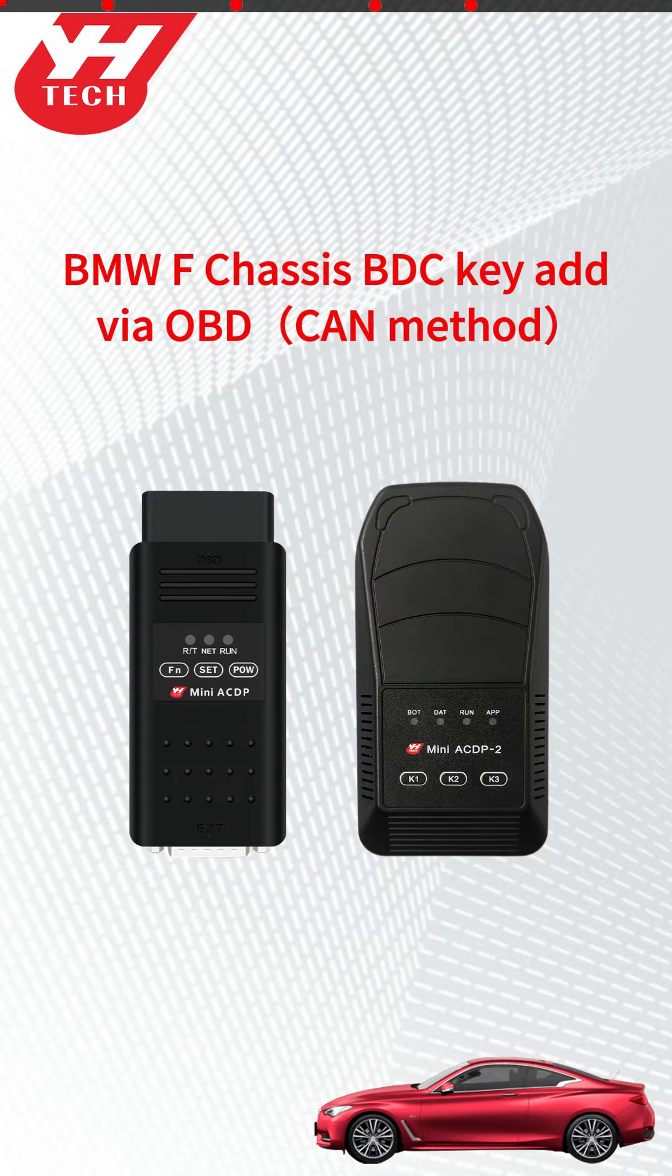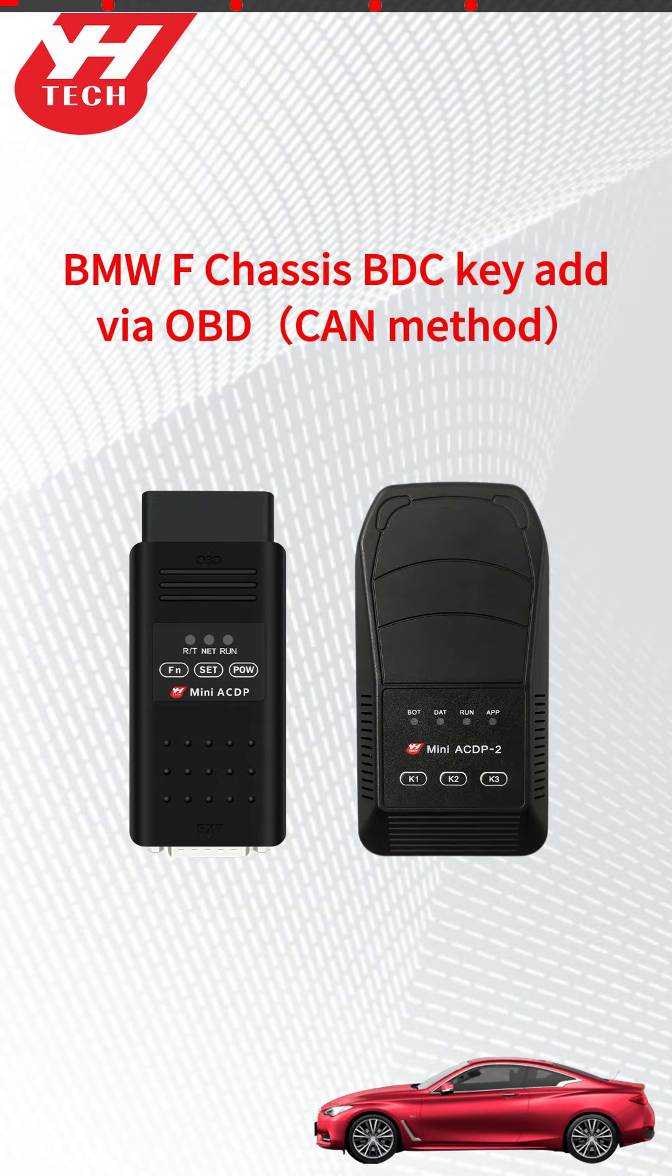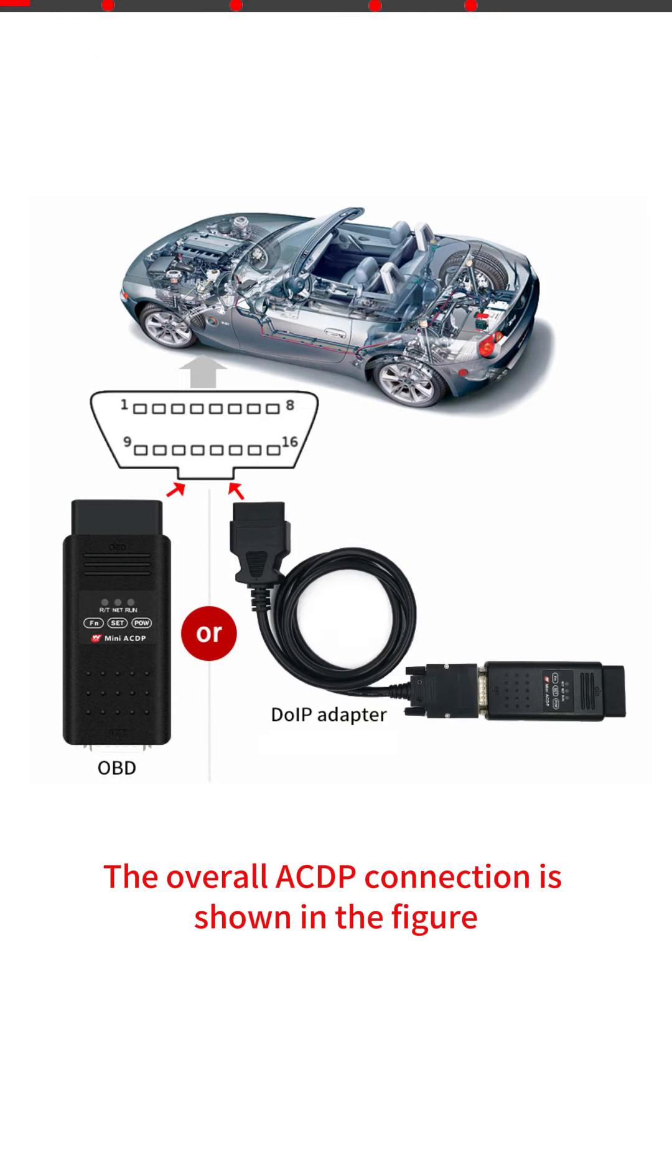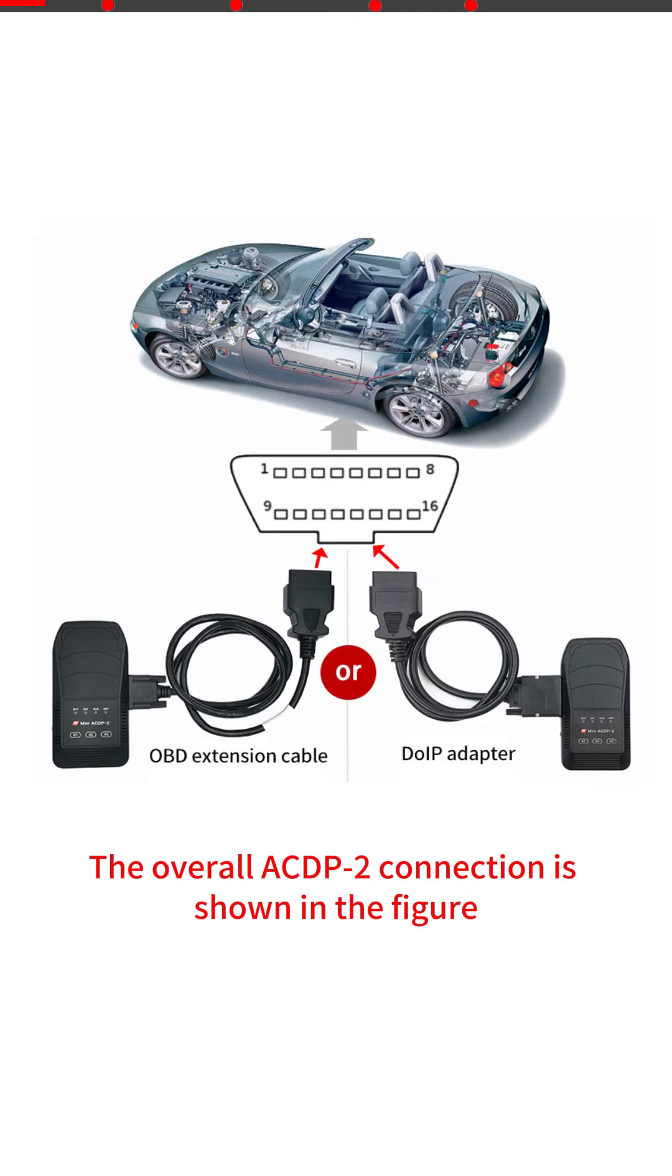This video shows how to add BMW F Chassis BDC key via CAN OBD method. The overall ACDP connection is shown in the figure. The overall ACDP-2 connection is shown in the figure.